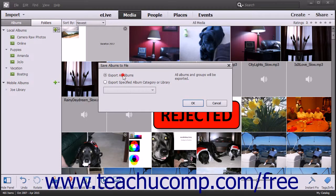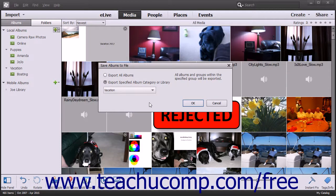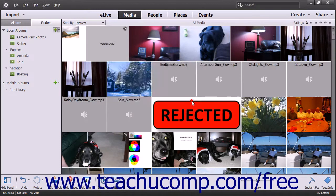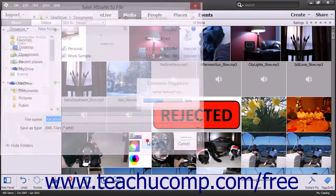This opens the Save Albums to File dialog box. Select either the Export All Albums or the Export Specified Album Category or Library option button. If you choose the latter option, use the adjacent drop-down to select an album category or library to save. Then click the OK button to open a Save dialog box, choose a save folder, type a name into the File Name field, and click the Save button.